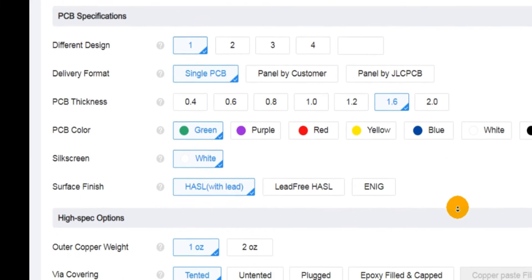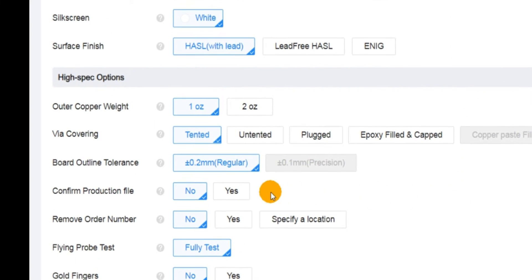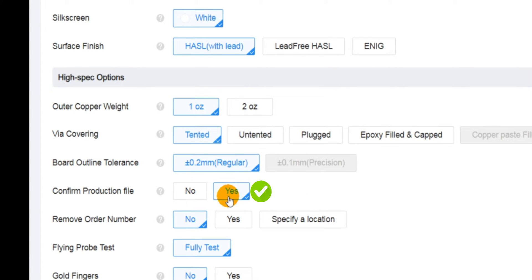We highly recommend selecting the confirm production file option when placing your order to ensure accurate order parameter settings.